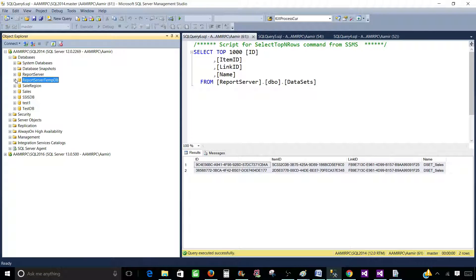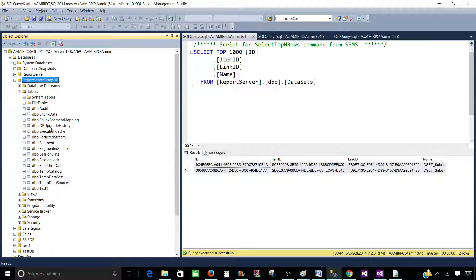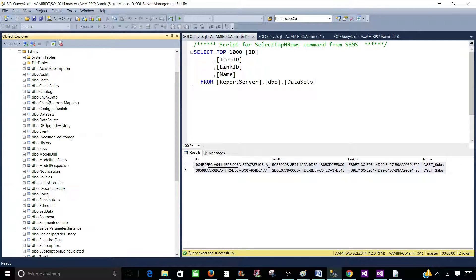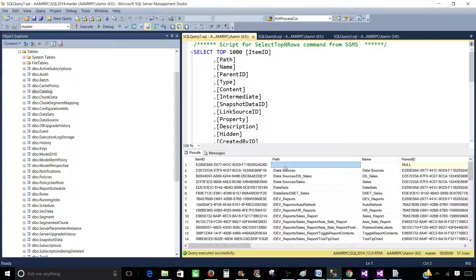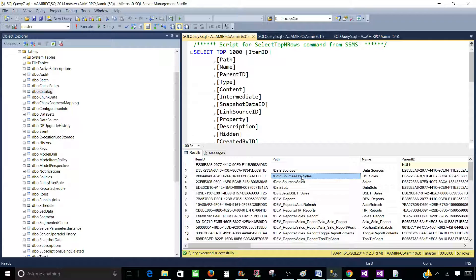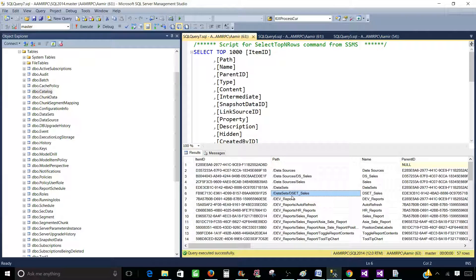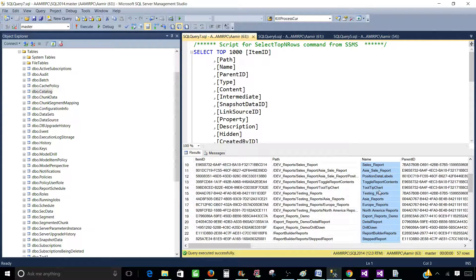First let's check the tempdb and look at some of the tables. These are the tables available in report server tempdb — you do not need to truncate or delete anything, just leave them as is. Now let's go to the report server, navigate to Tables, and look at the Catalog table. It has a lot of information: ItemID is the unique ID, then we have the path — blank means home, then folders like DataSources, which contains DS_Sales and Sales data sources, a DataSets folder with DSets_Sales, and a DevReports folder with further subfolders and reports.